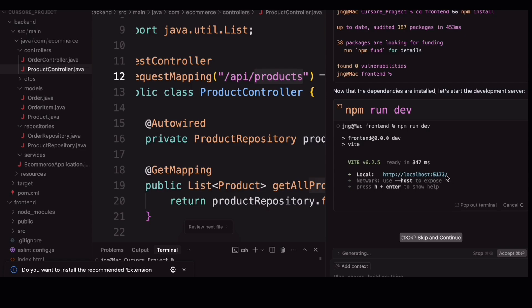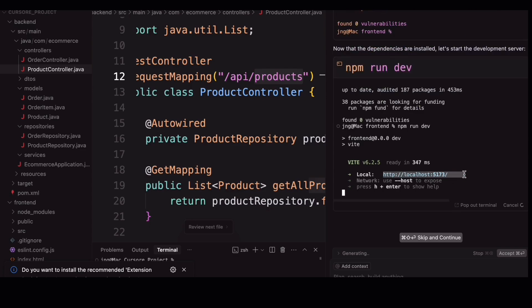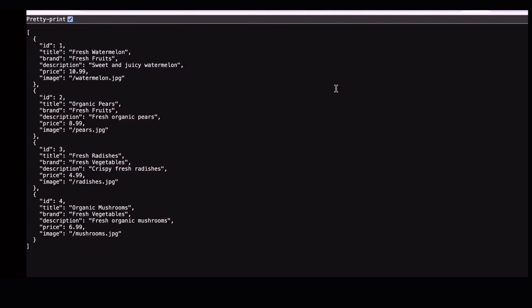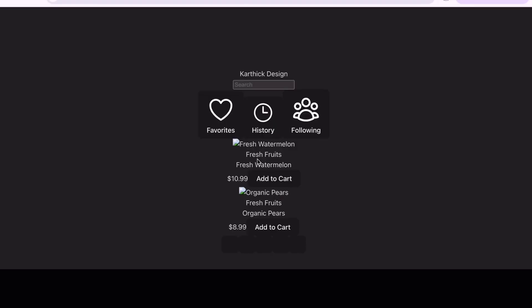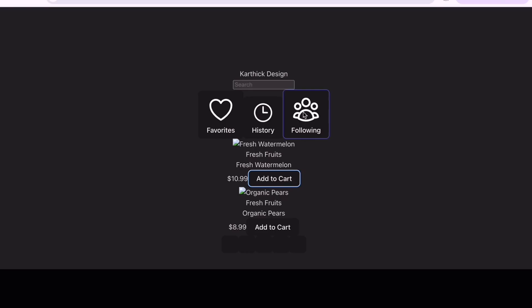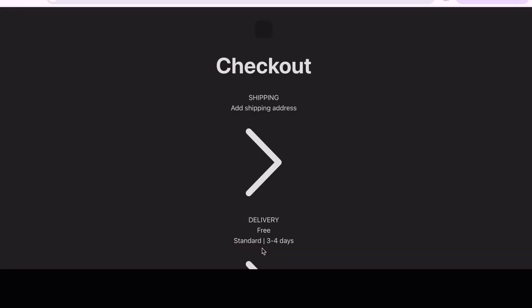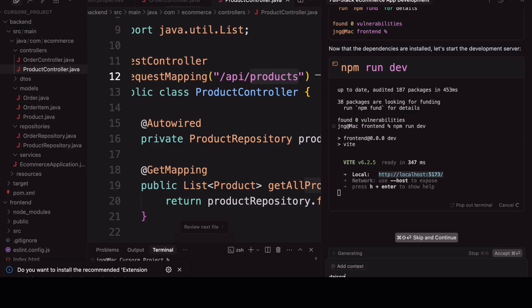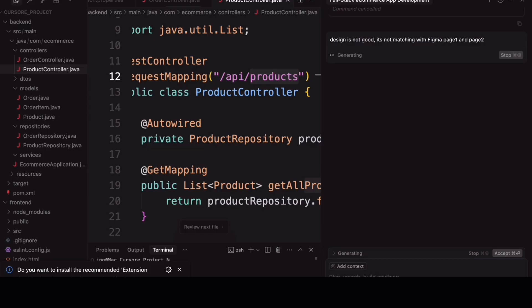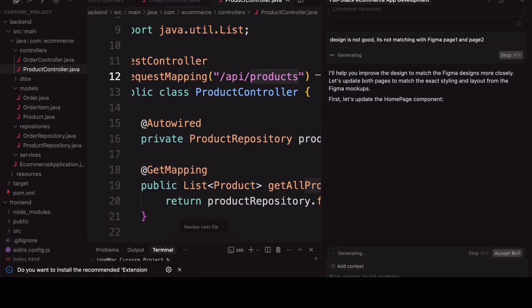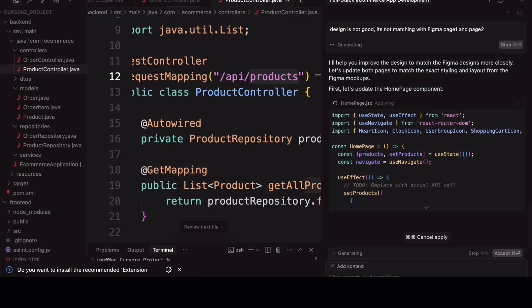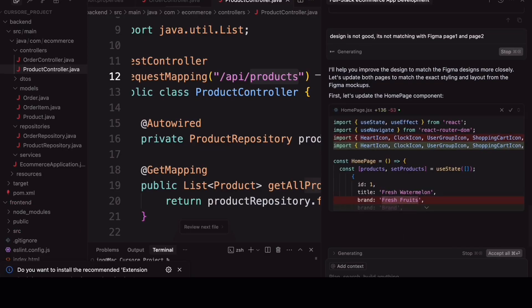So, once it runs, simply we need to copy that particular port and paste it in the browser. OK, so the frontend design it gave us is not quite what we had in mind. It looks a little off compared to our Figma design. We ordered a fancy latte but got a black coffee instead. No worries though. I am going to ask Cursor again to regenerate the UI this time, making sure it actually follows our Figma layout. Let's wait for a few more minutes to get the real output whatever is in our design.